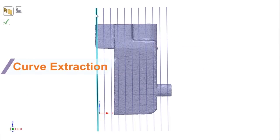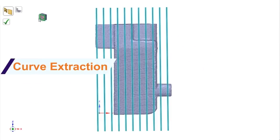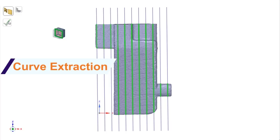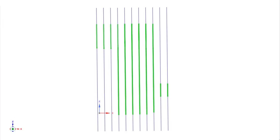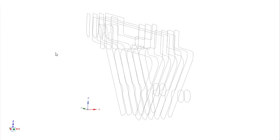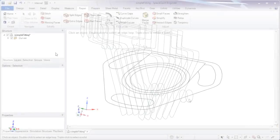For reverse engineering workflows, a new extract curves tool automatically builds cross-sectional curves to your choosing, saving prep time and the recreation of solids.